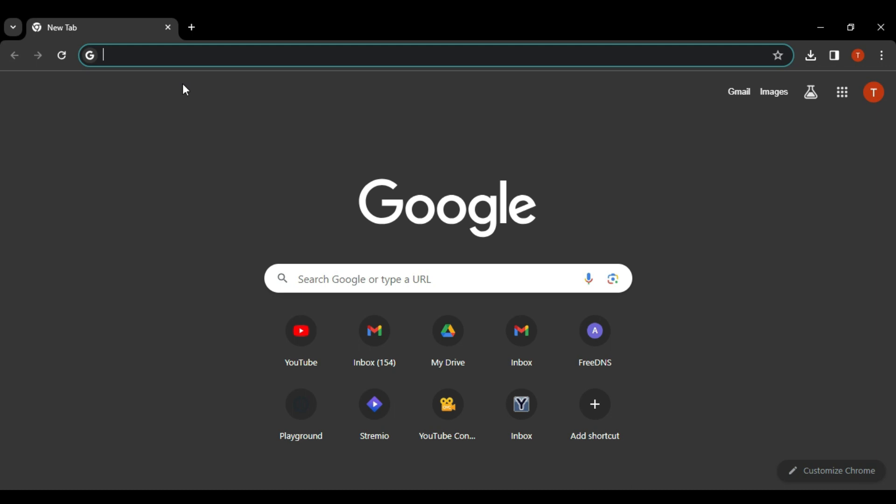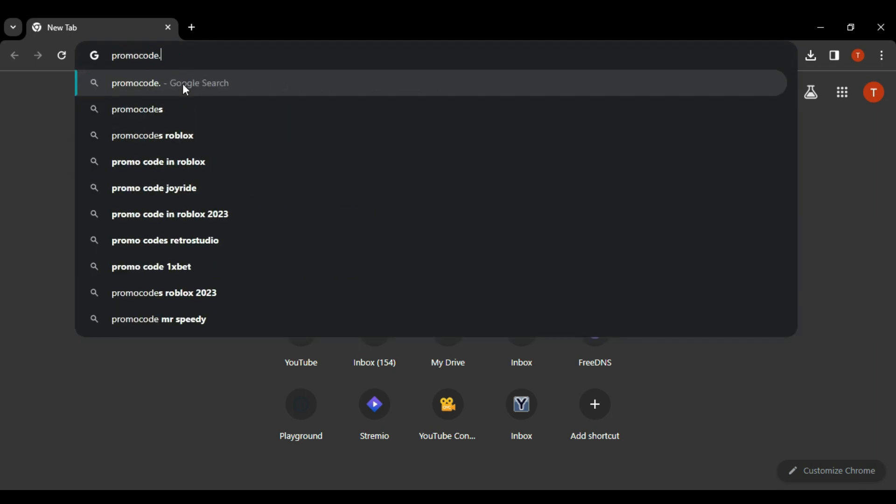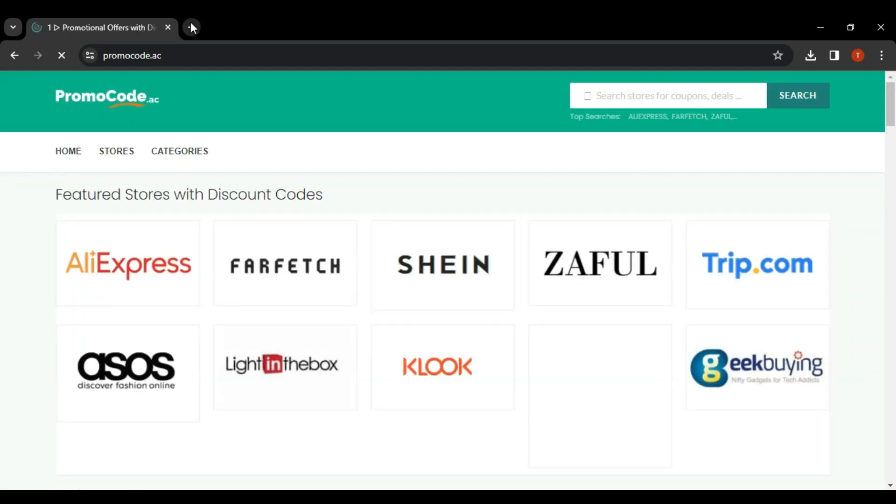So first, we go to promocode.ac and here you will see a lot of offers. So once this website loads,